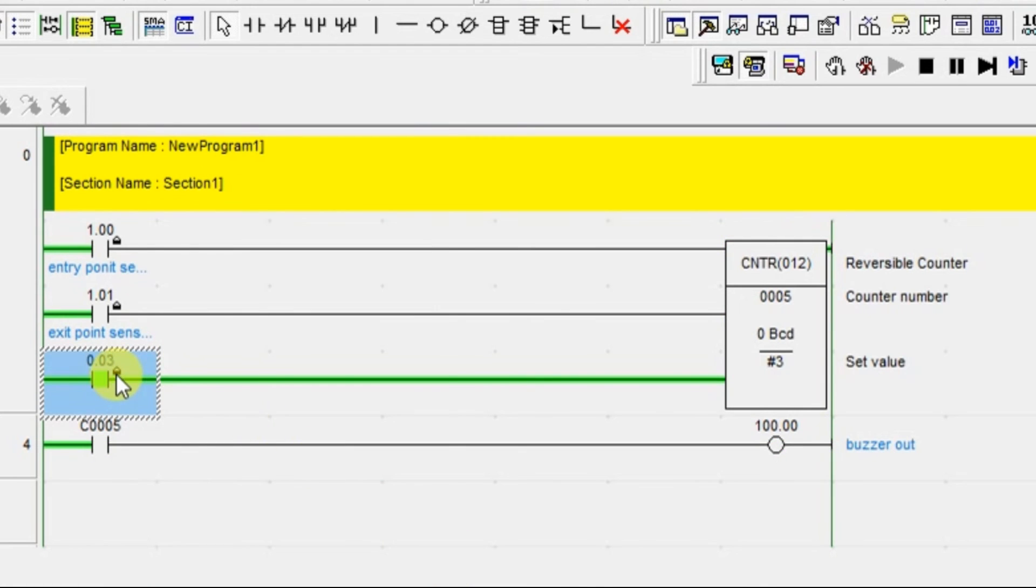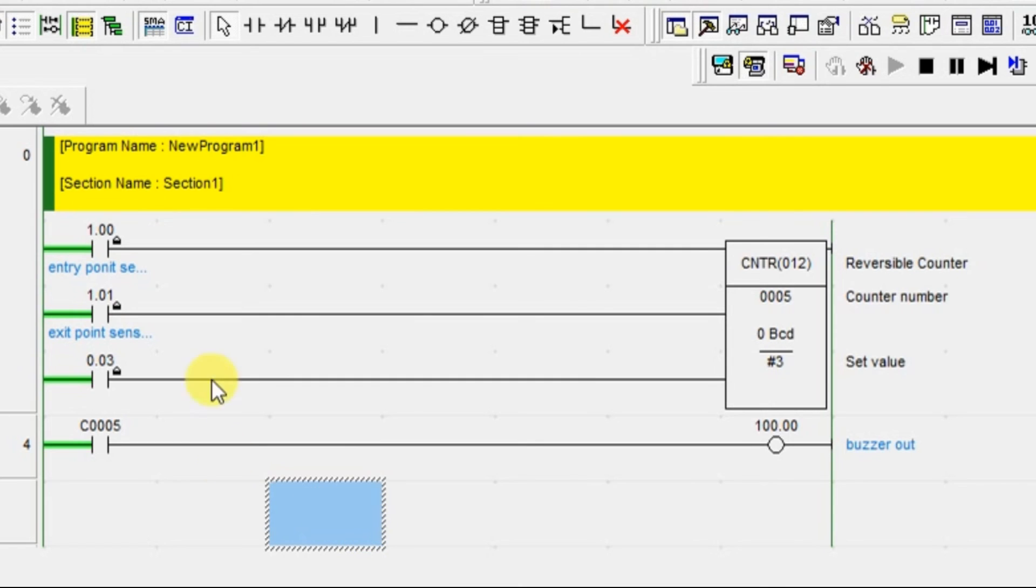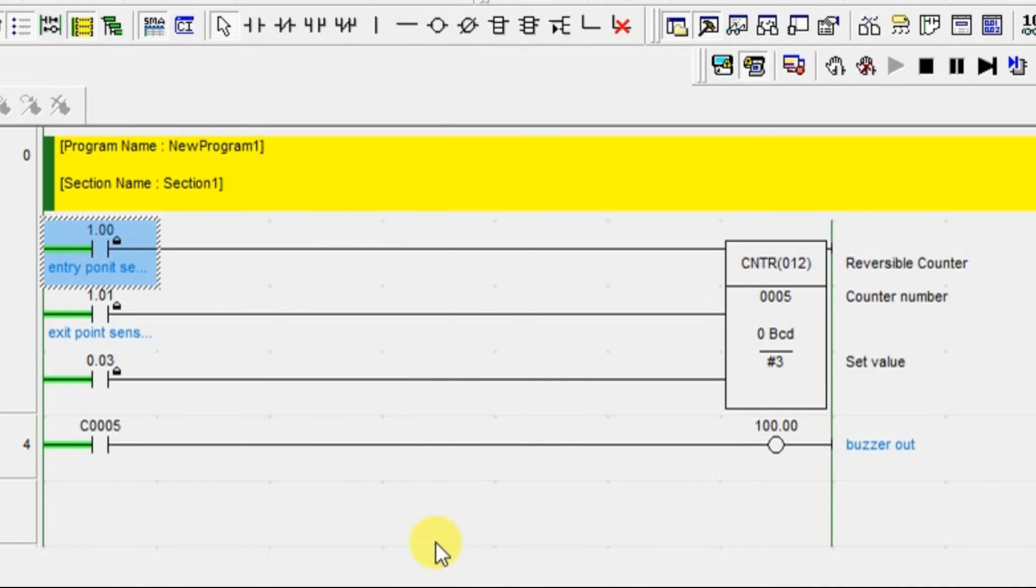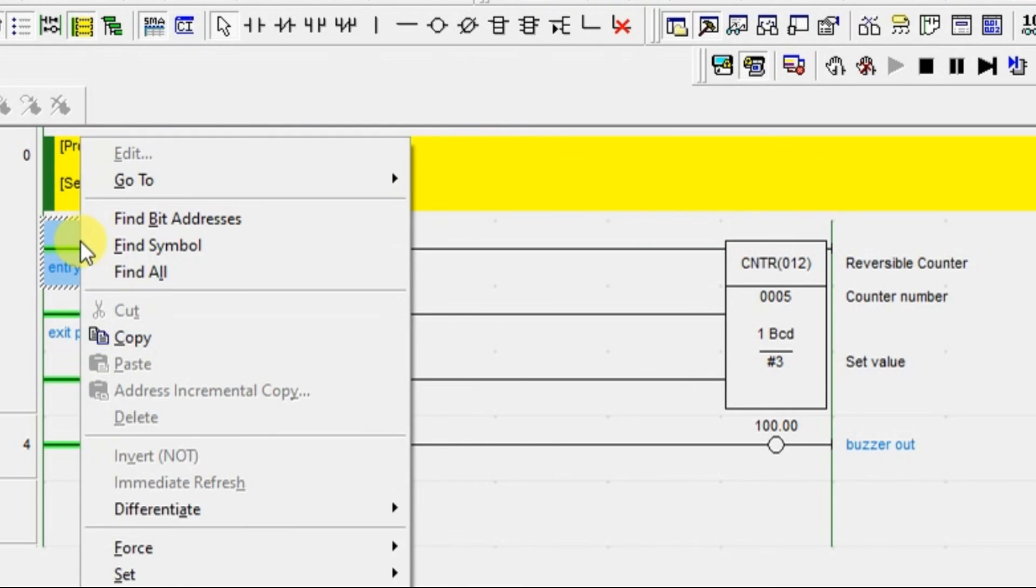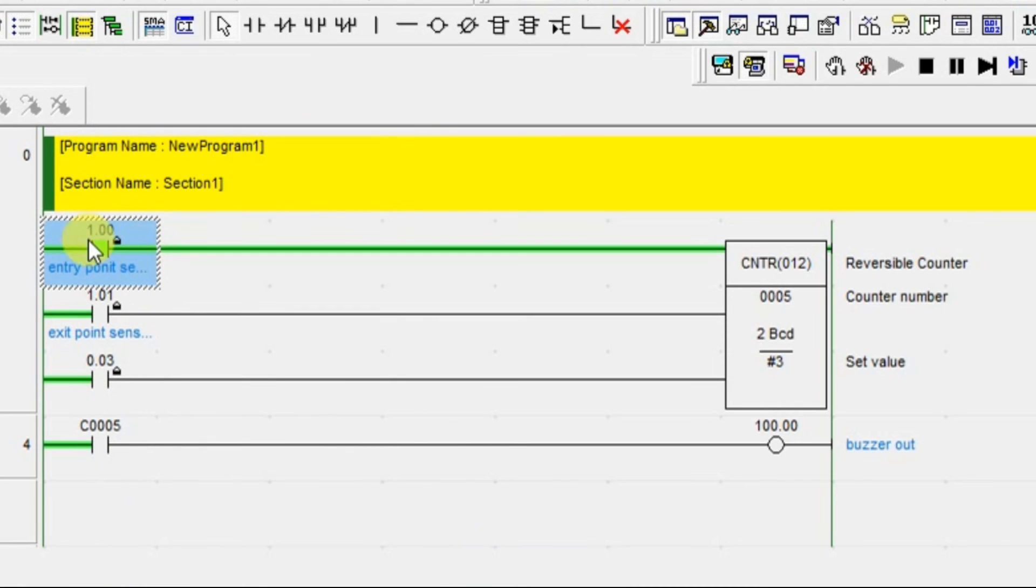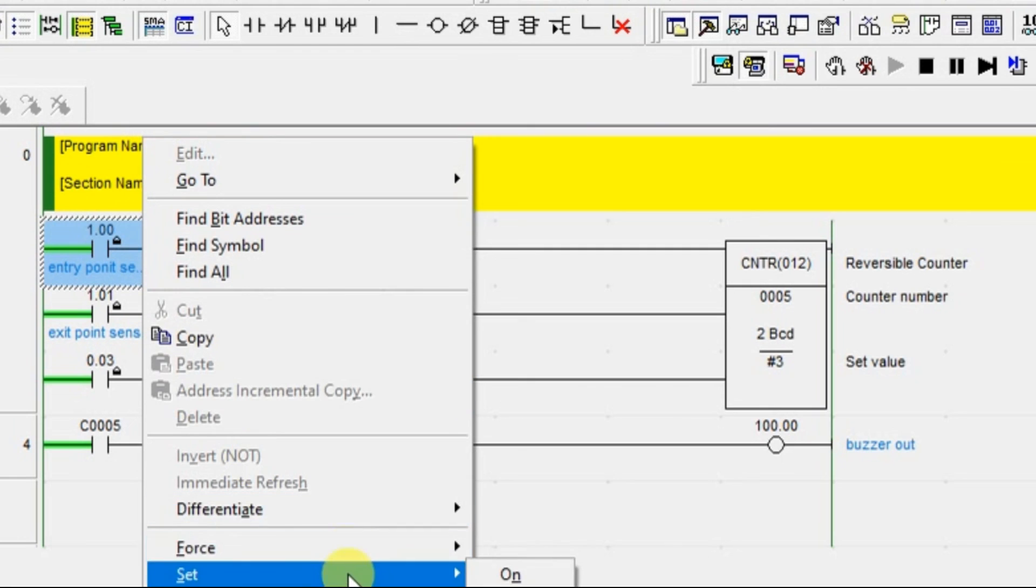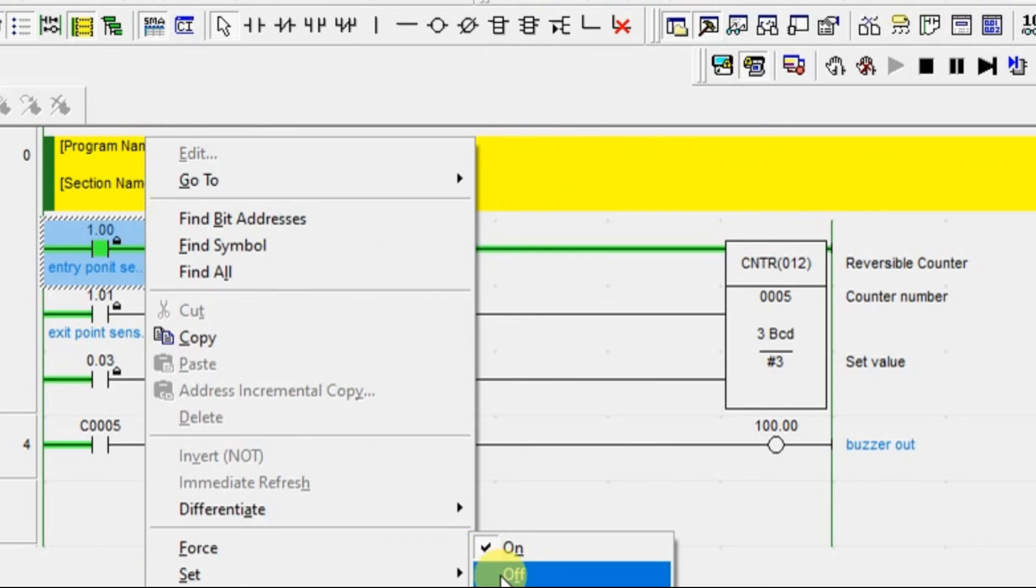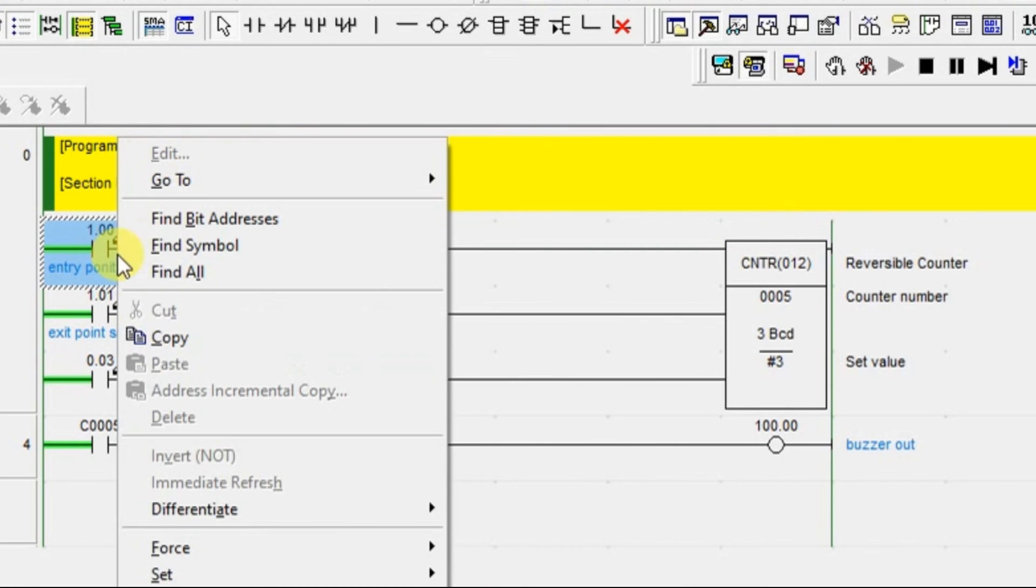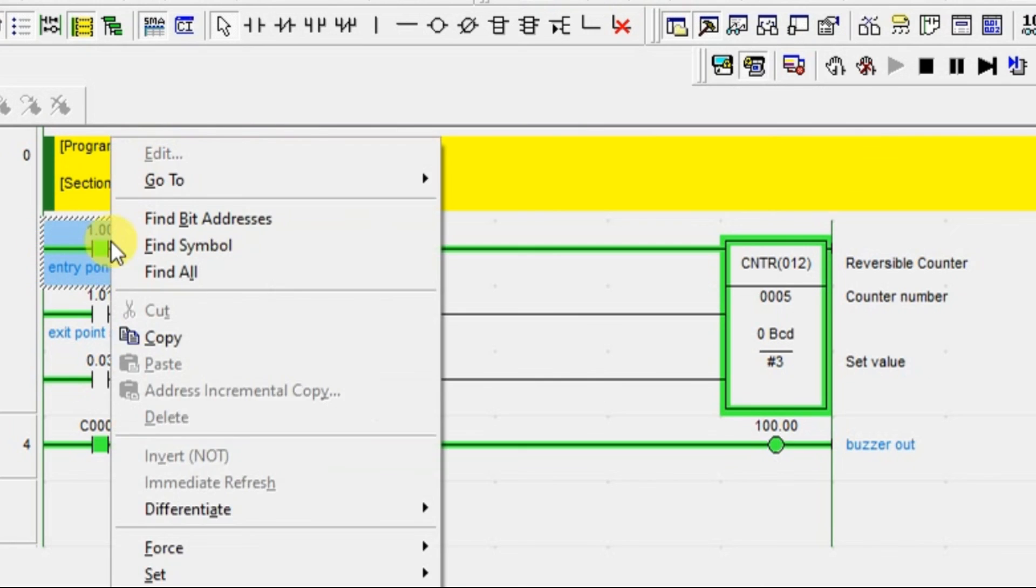We have reached the limit. If you want to start from beginning, obviously you have to give the reset. Once you have done the reset, everything, you can start from first. 1, 2, and 3. Once the limit is reached, that value will go to 0. That is it.